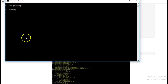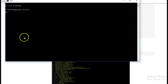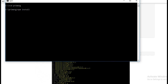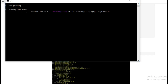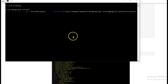Next we will run npm install so that all these dependencies get downloaded. Go to the command prompt and run the command npm install. It will begin installing all the packages that we have defined in the package.json file. Let this run — in the meantime we will create the other files.